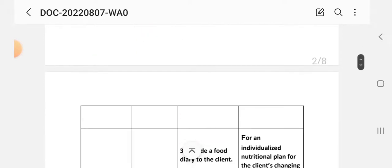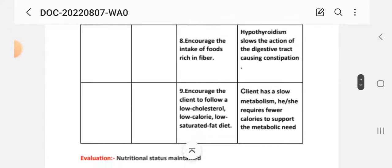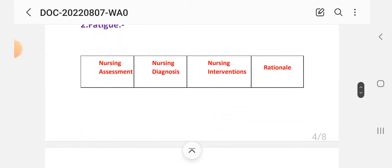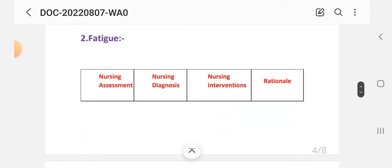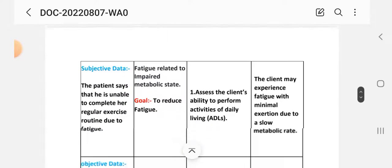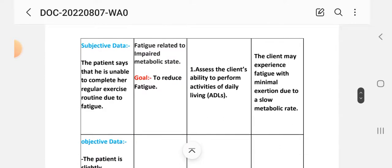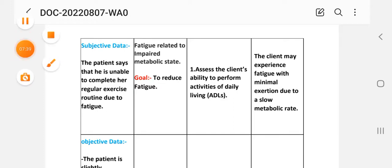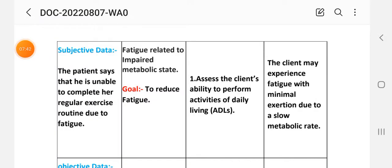Second nursing care plan: fatigue. Nursing assessment subjective data: the patient states he or she is unable to complete their regular exercise routine due to fatigue. Nursing diagnosis: fatigue related to impaired metabolic state. Goal: to reduce fatigue.